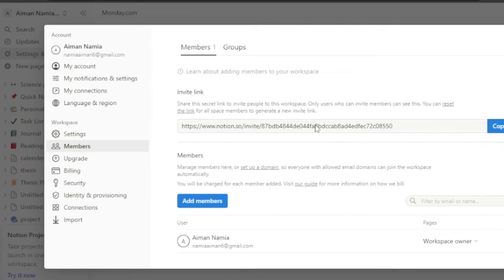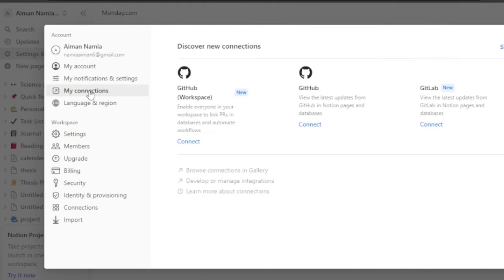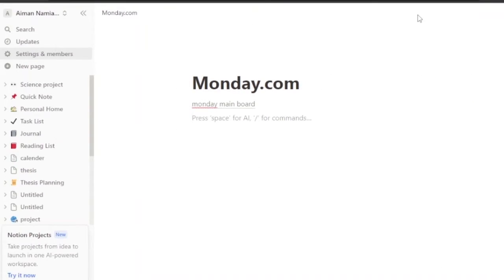If you go to Settings and Members in Notion, you can get an invite link, check your connections, notification center, settings, and upgrade billing. However, there is no dedicated integration option. Under 'My Connections', only GitHub workspace and GitHub options are available - no other integration options are available here either.